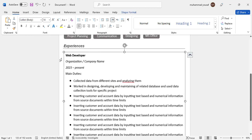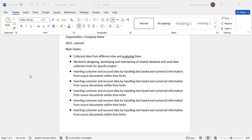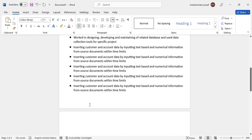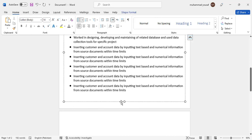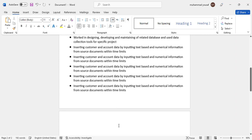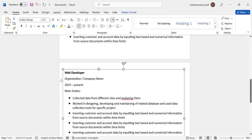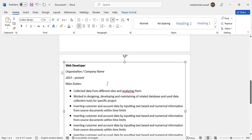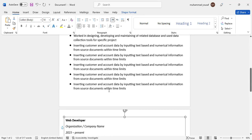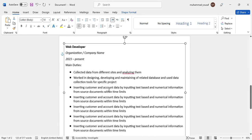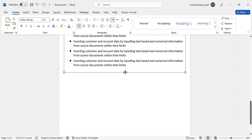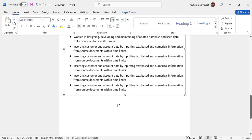This is our first experience entry — Web Developer with organization and present date, plus the main duties. Copy this and insert a new page to add another experience. After inserting a new page, add the second experience the same way. This is our second experience entry.